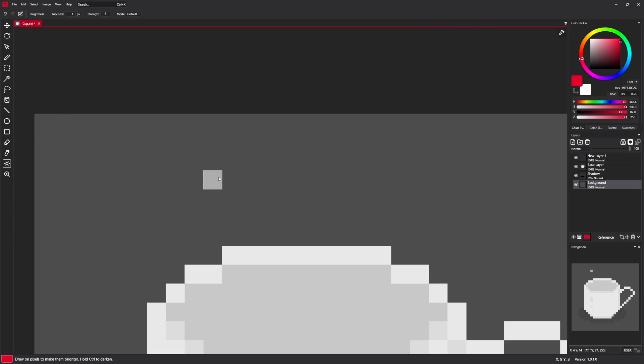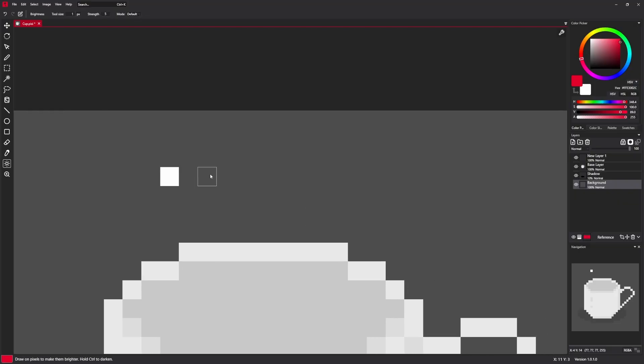Multiple times, even brighter. When you hold control, you are doing the same, but make pixel darker.